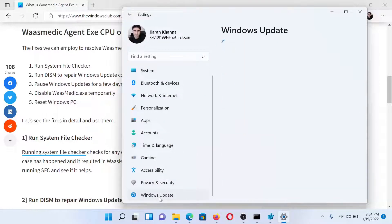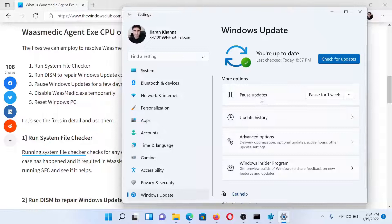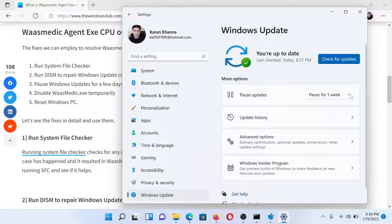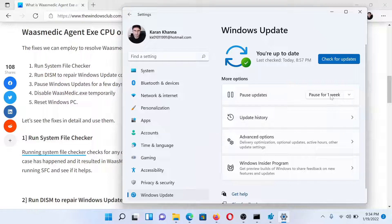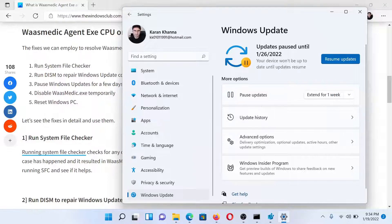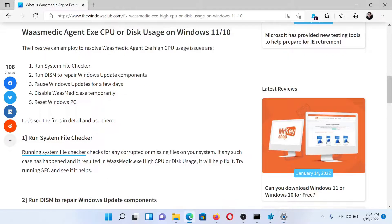In the right pane you'll find an option which says Pause Updates. Click on this option which says Pause for One Week. The next solution would be to disable the WaasMedic.exe file temporarily.